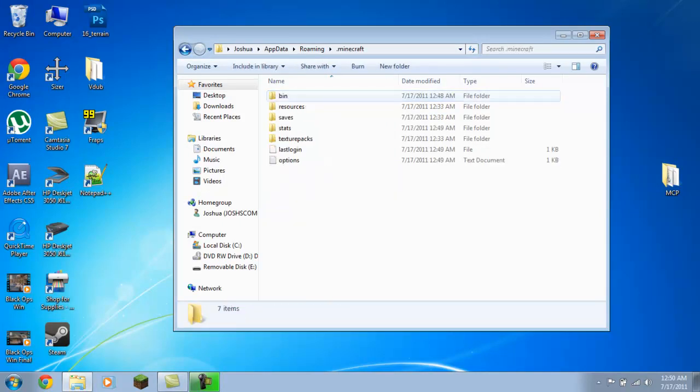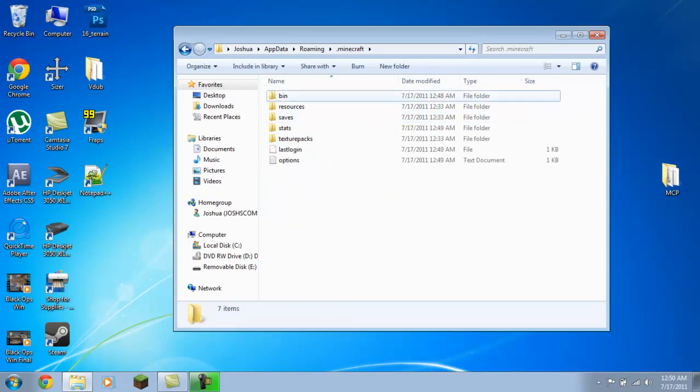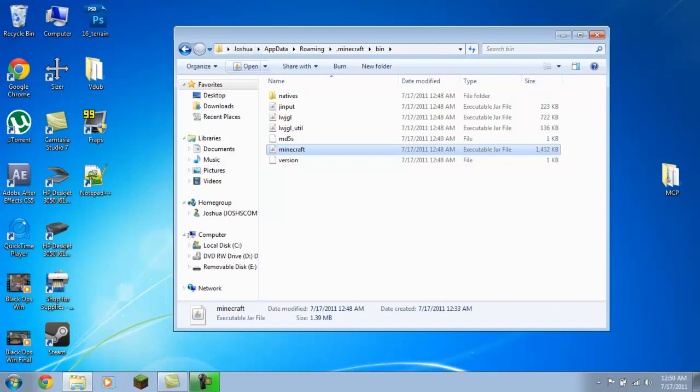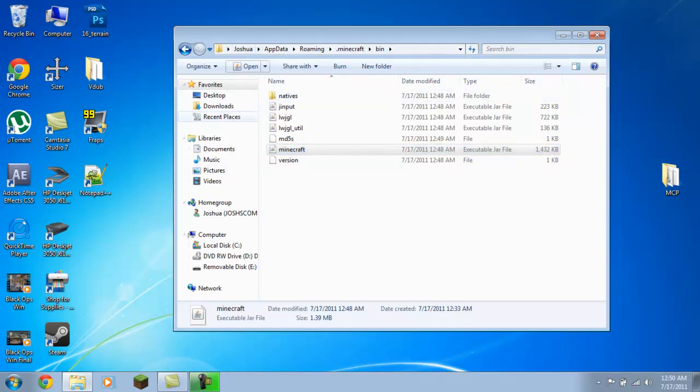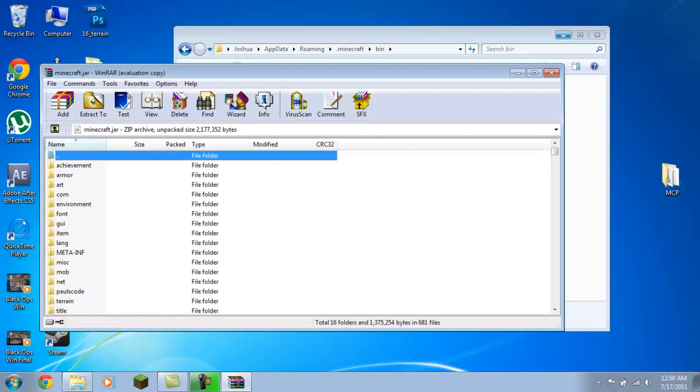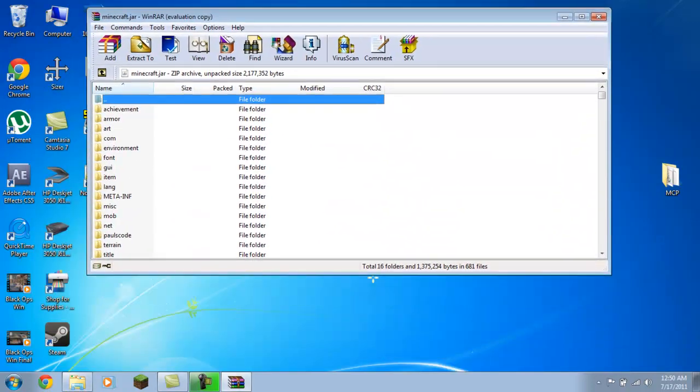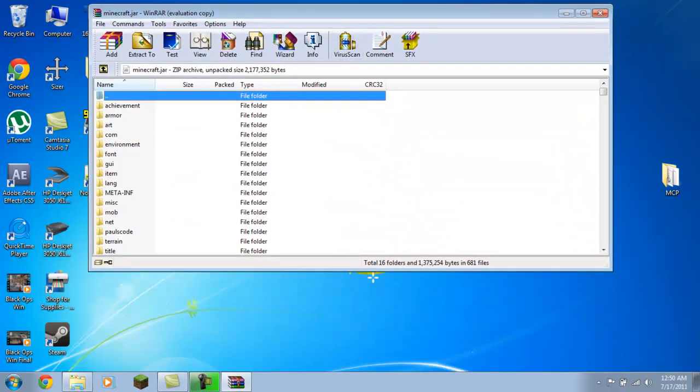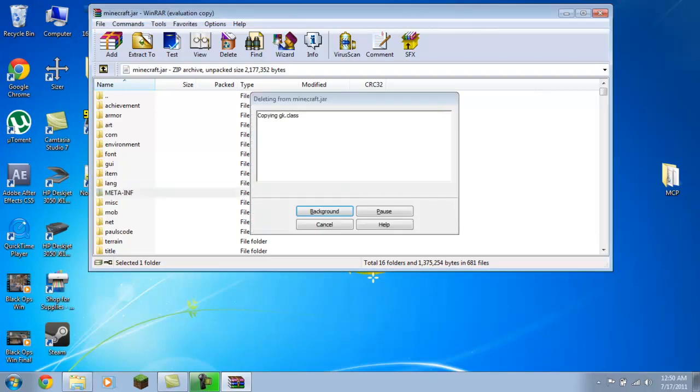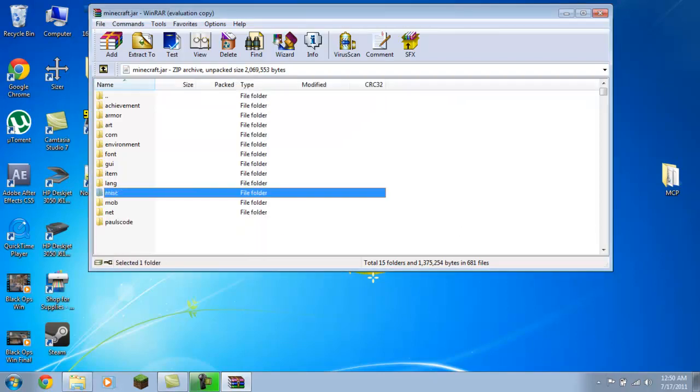Now you're going to want to go into .minecraft, into bin. Your Minecraft.jar here, you're going to need WinRAR, 7-Zip, something like that. You want to open with WinRAR or whatever it may be for you. Now, the first thing I always do is take this meta-inf folder and delete it. Yes, I am sure.